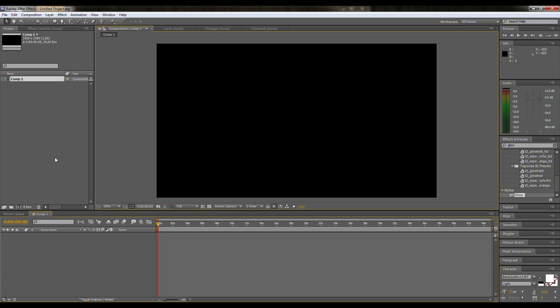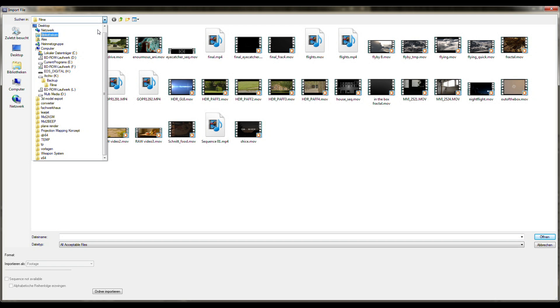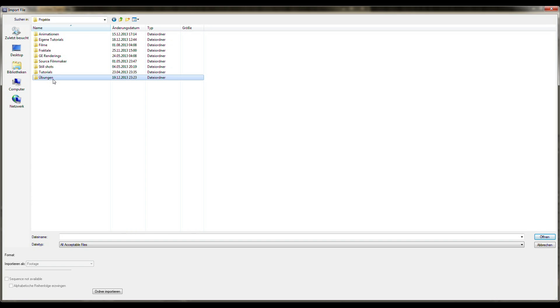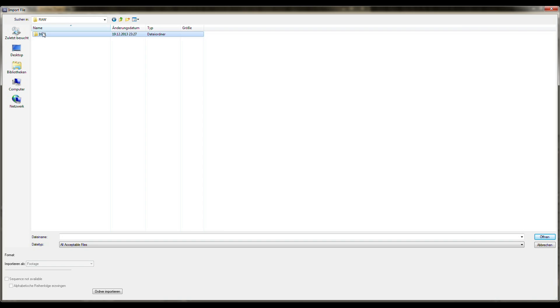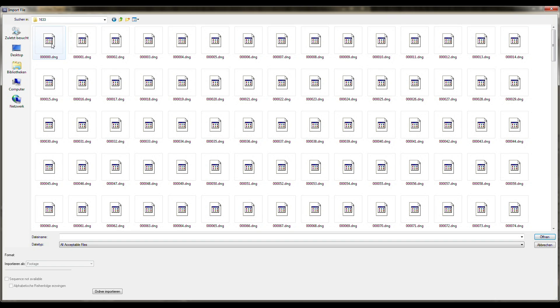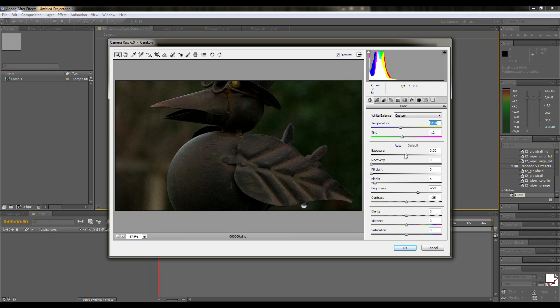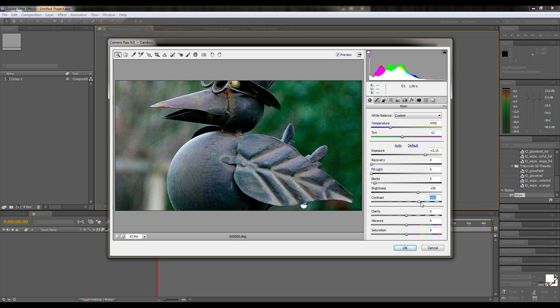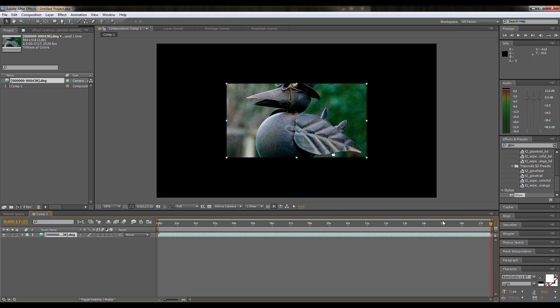Import your image sequence to a new composition. After Effects will open up a simple RAW editor where you can perform your first color correction. But most of the time, your footage will already look good. Click OK to exit, and you have 14-bit footage in your composition.